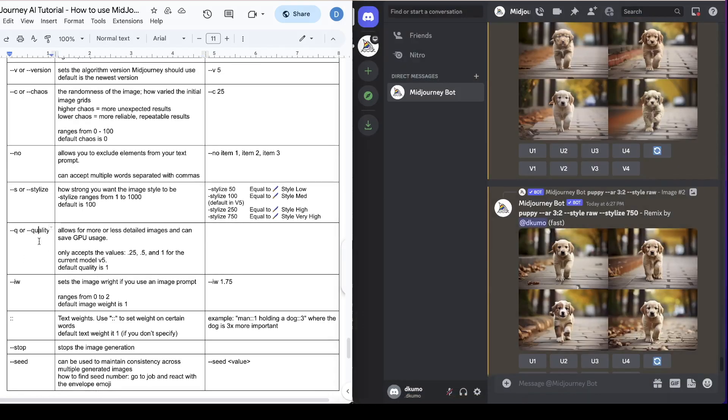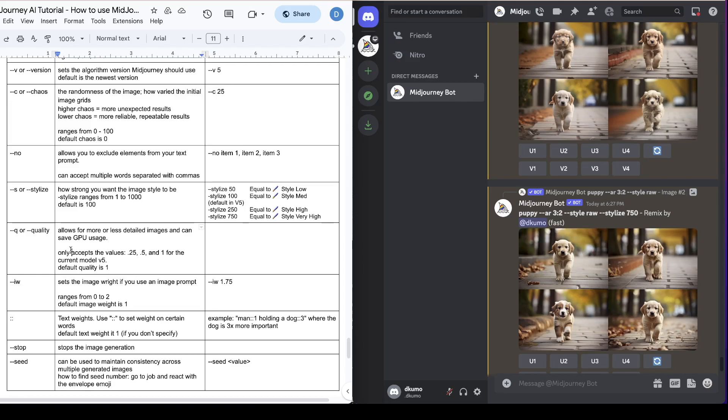So next one is quality. This allows for more or less detailed images and can save GPU usage. The default setting for this is 1. This is useful when you want to generate images with less details to save GPU usage. And the only accepted values at the moment is 0.25, 0.5 and 1. So the lower the number the lesser of the details the image that's going to be generated.